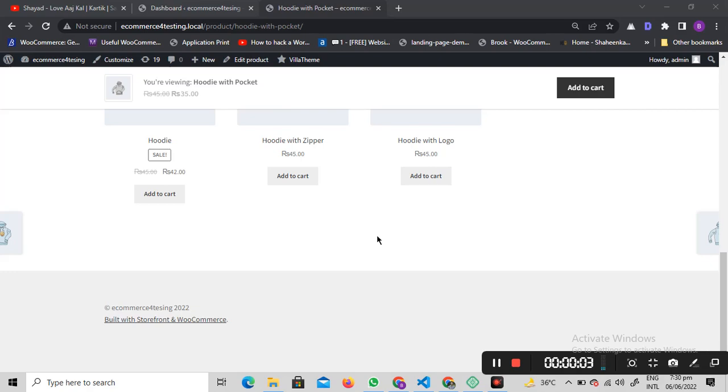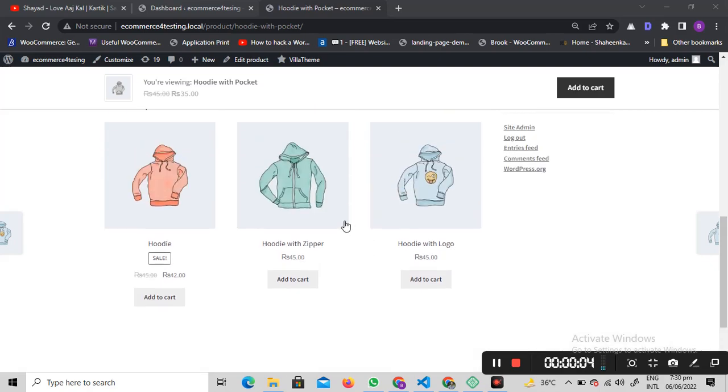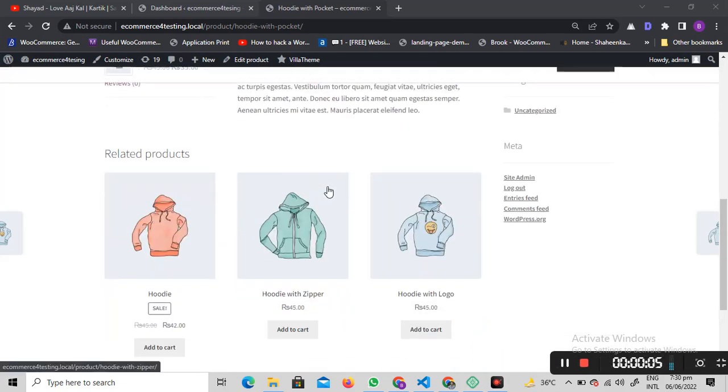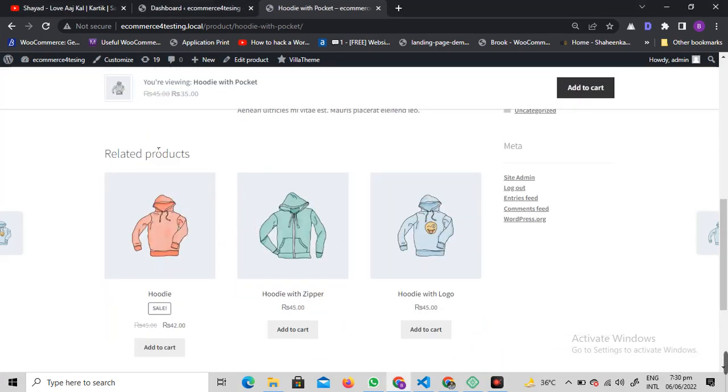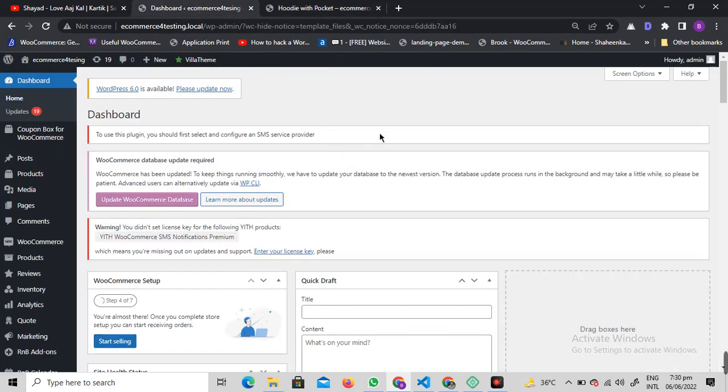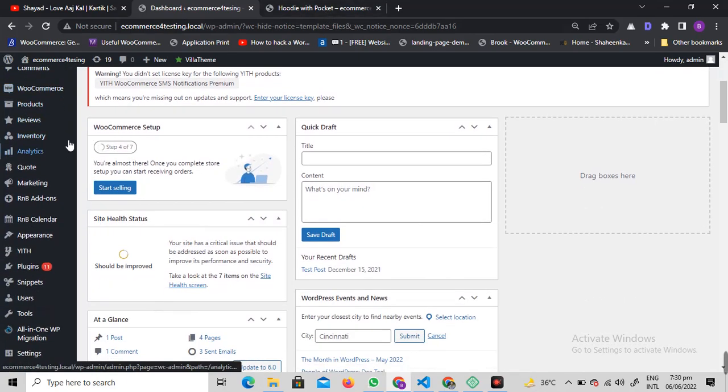Welcome to today's video. We're going to see how we can remove this related product section from the WooCommerce product detail page. There are basically a few ways of doing it. I'm going to show you all of them one by one, so that if one of them is not working for you, you can just apply the second one. So without wasting any further time, let's just get started.